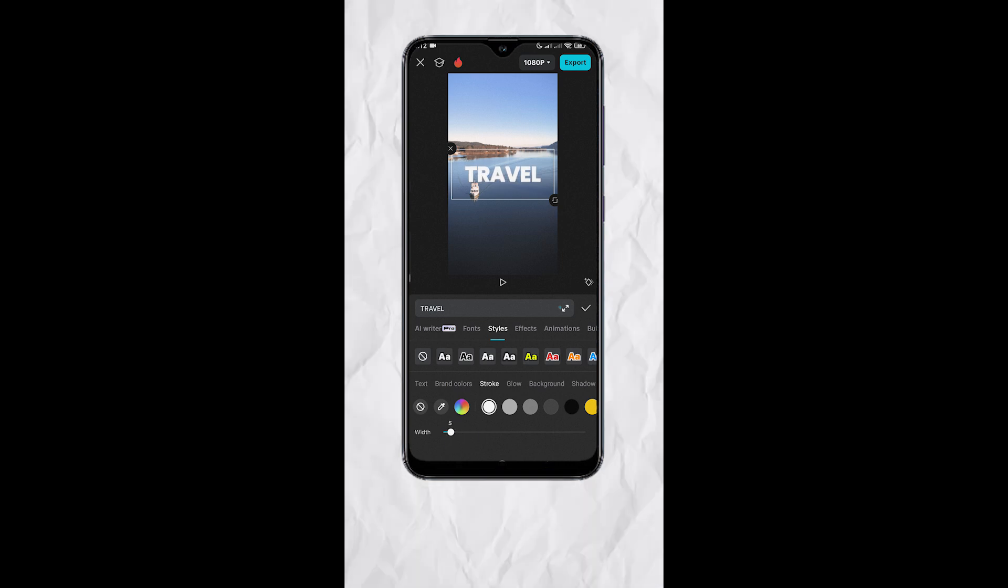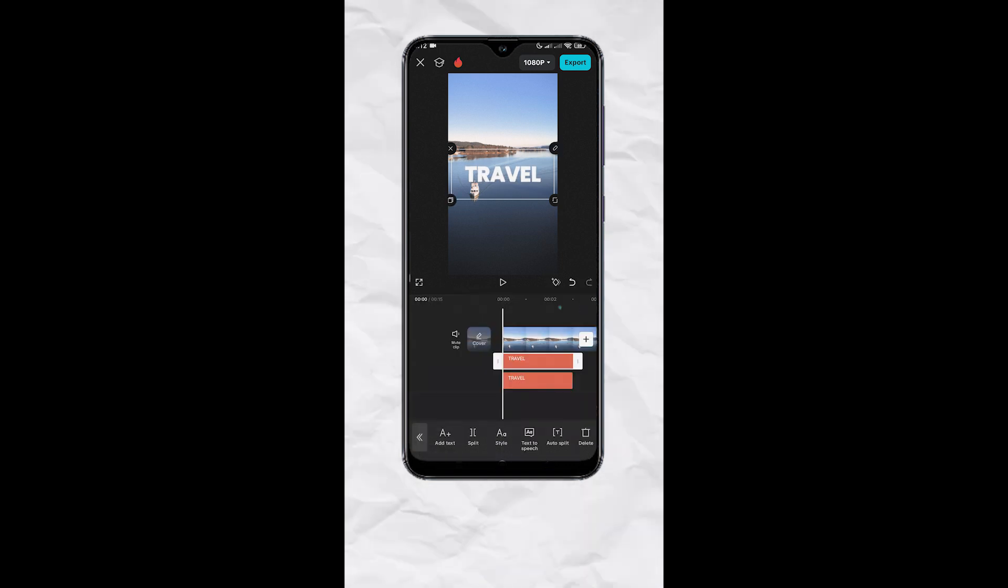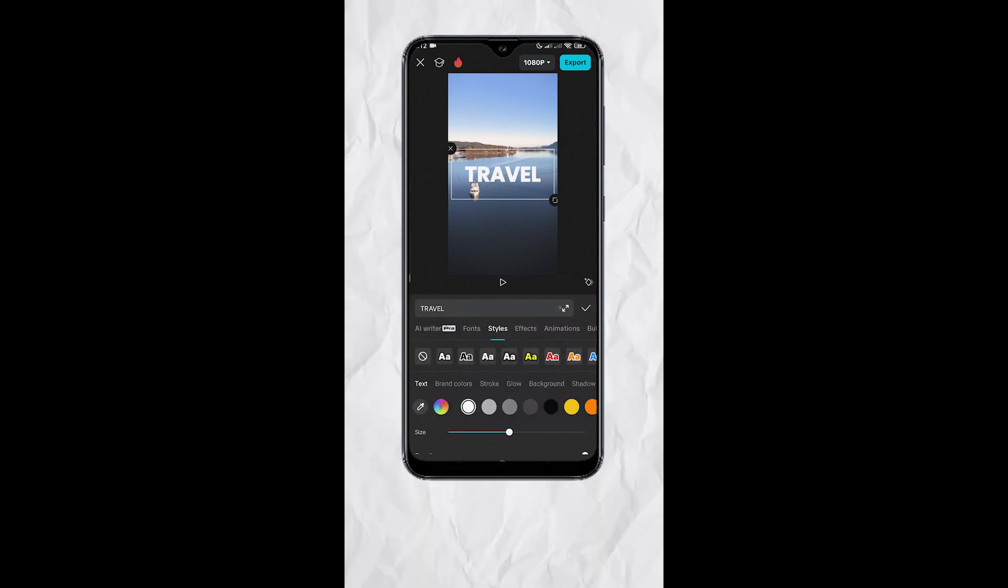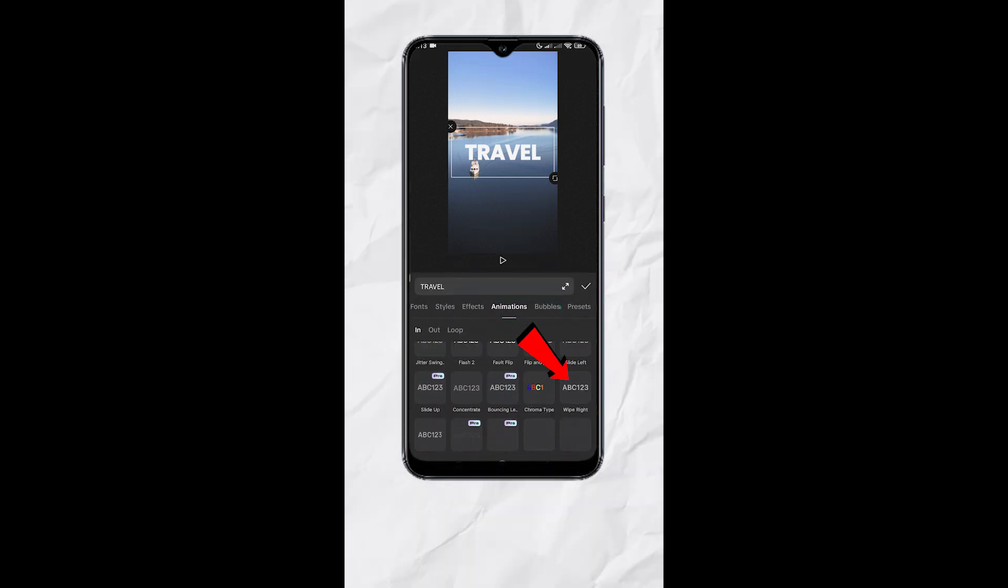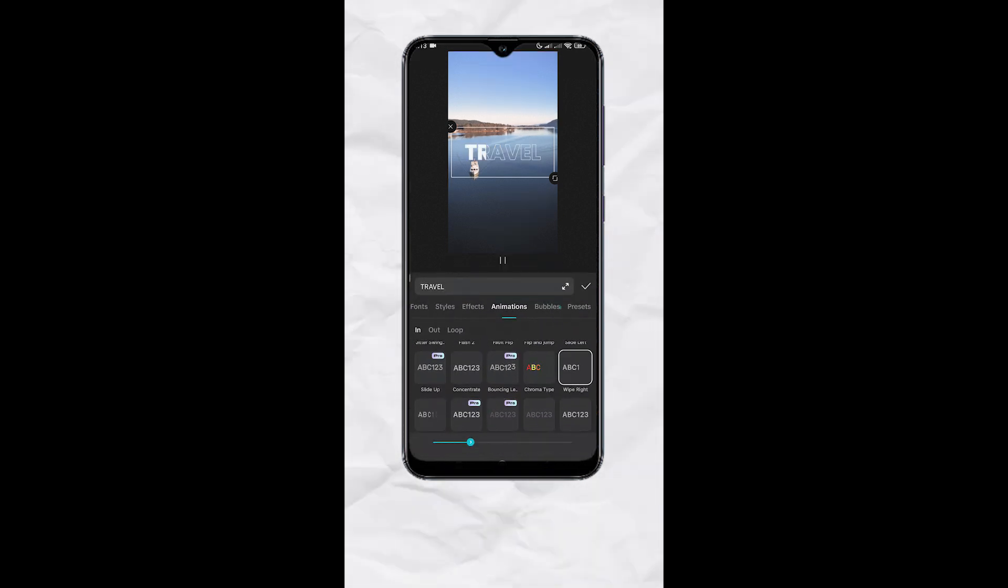Hit check, then select the bottom text track, go to style, select animations, look for the wipe right animation, set the duration to your liking.